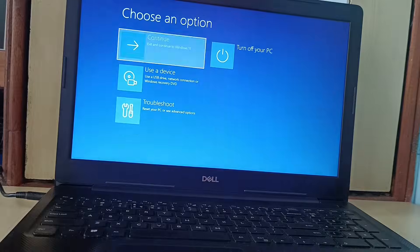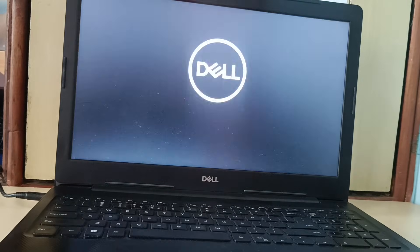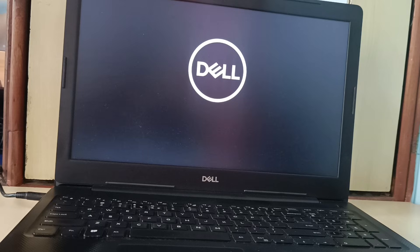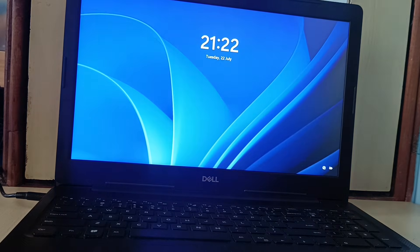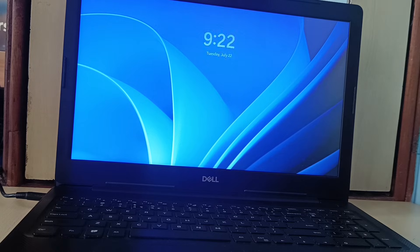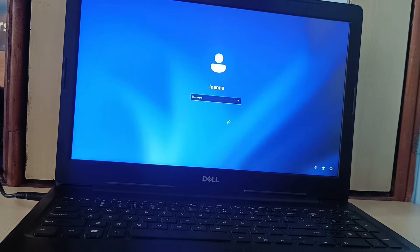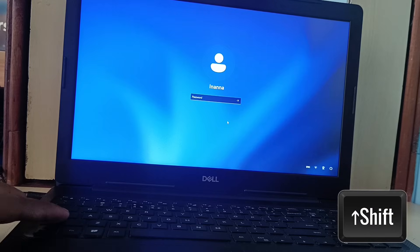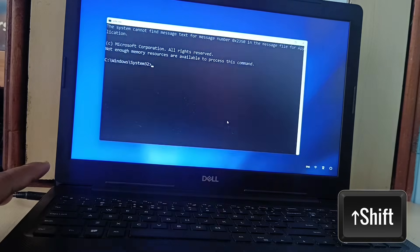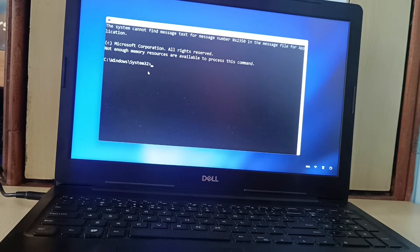Click on Continue — it will restart your PC. Click on Continue again. It will restart your PC. Now at the login window, press the Shift key 5 times.